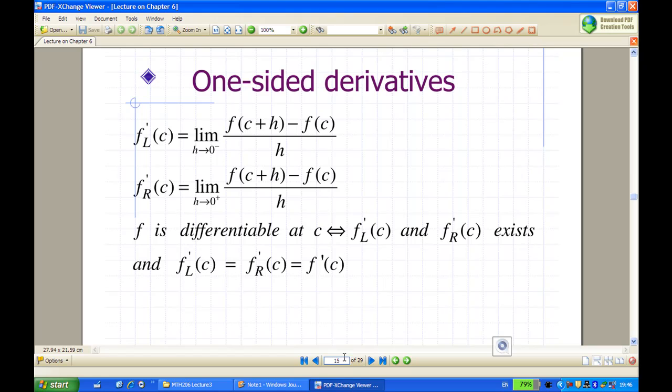There is also f prime plus, the derivative on the right side of c, which is equal to the limit as h goes to 0 plus of f of c plus h minus f of c over h. H goes to 0 plus means h is approaching 0 but h is greater than 0. The function is differentiable at the point c if and only if the derivative from the left and the derivative from the right both exist and are equal. In that case, we say that value is the derivative at the point c.